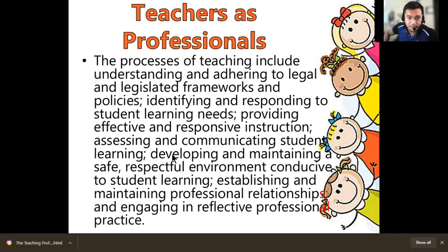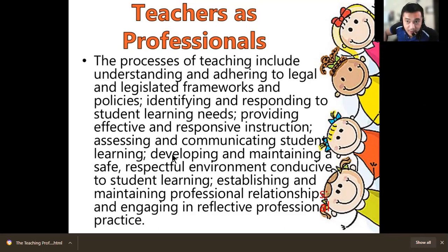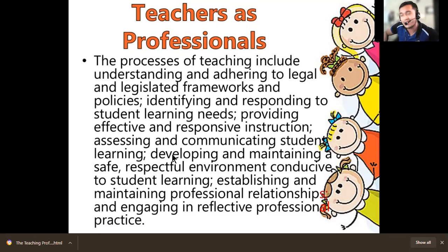Assessing and communicating student learning — assessment will always be part of the process. Developing and maintaining a safe, respectful environment conducive to student learning: always think of the environment when you teach. In face-to-face, consider the classroom, ventilation, devices, instructional materials, and arrangement of chairs. In an online class, consider internet connection, PowerPoint presentation, camera, and audio — everything needs to be settled so that your live class goes smoothly, just as in face-to-face. This is still part of the responsibility of a teacher.